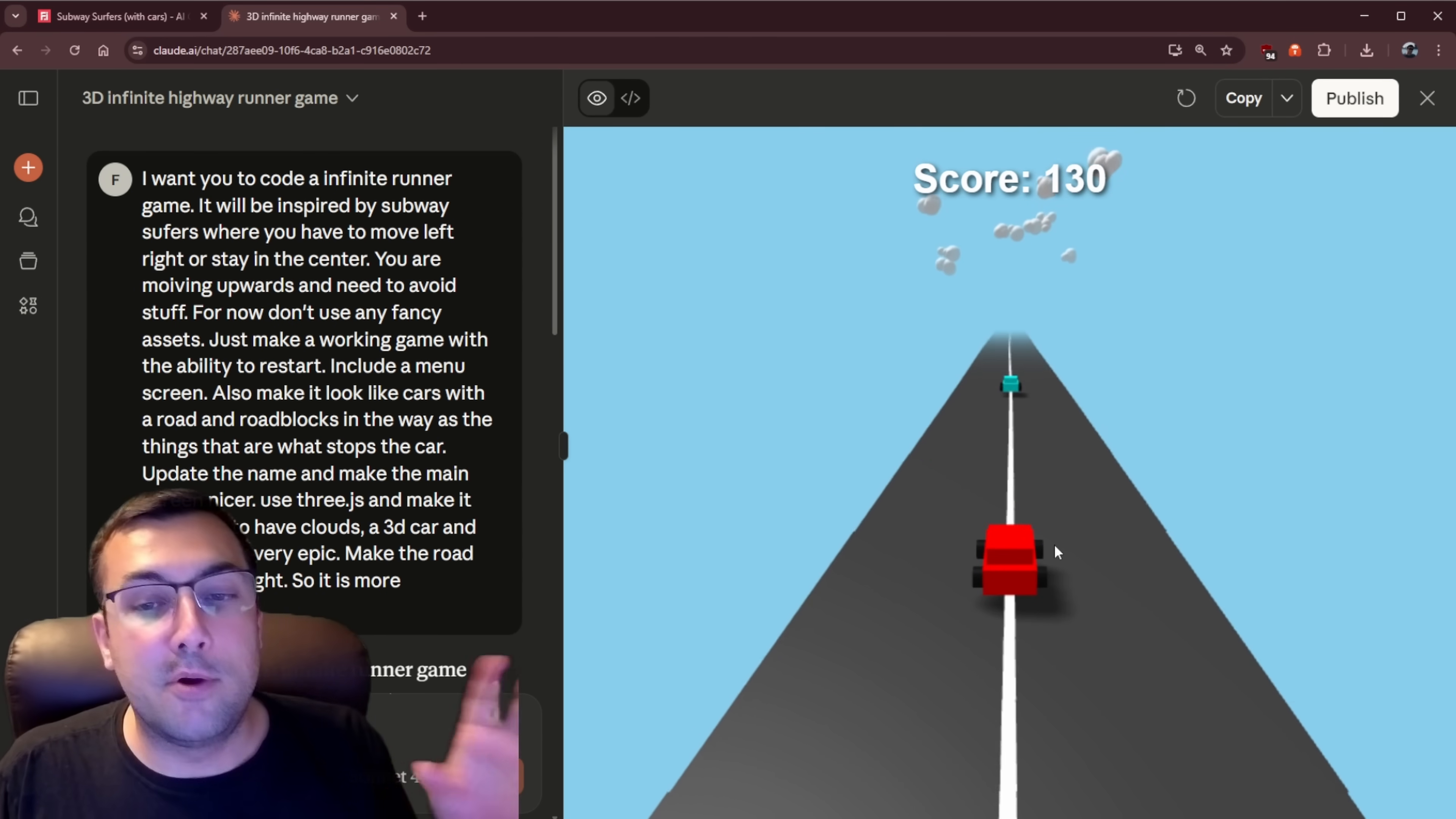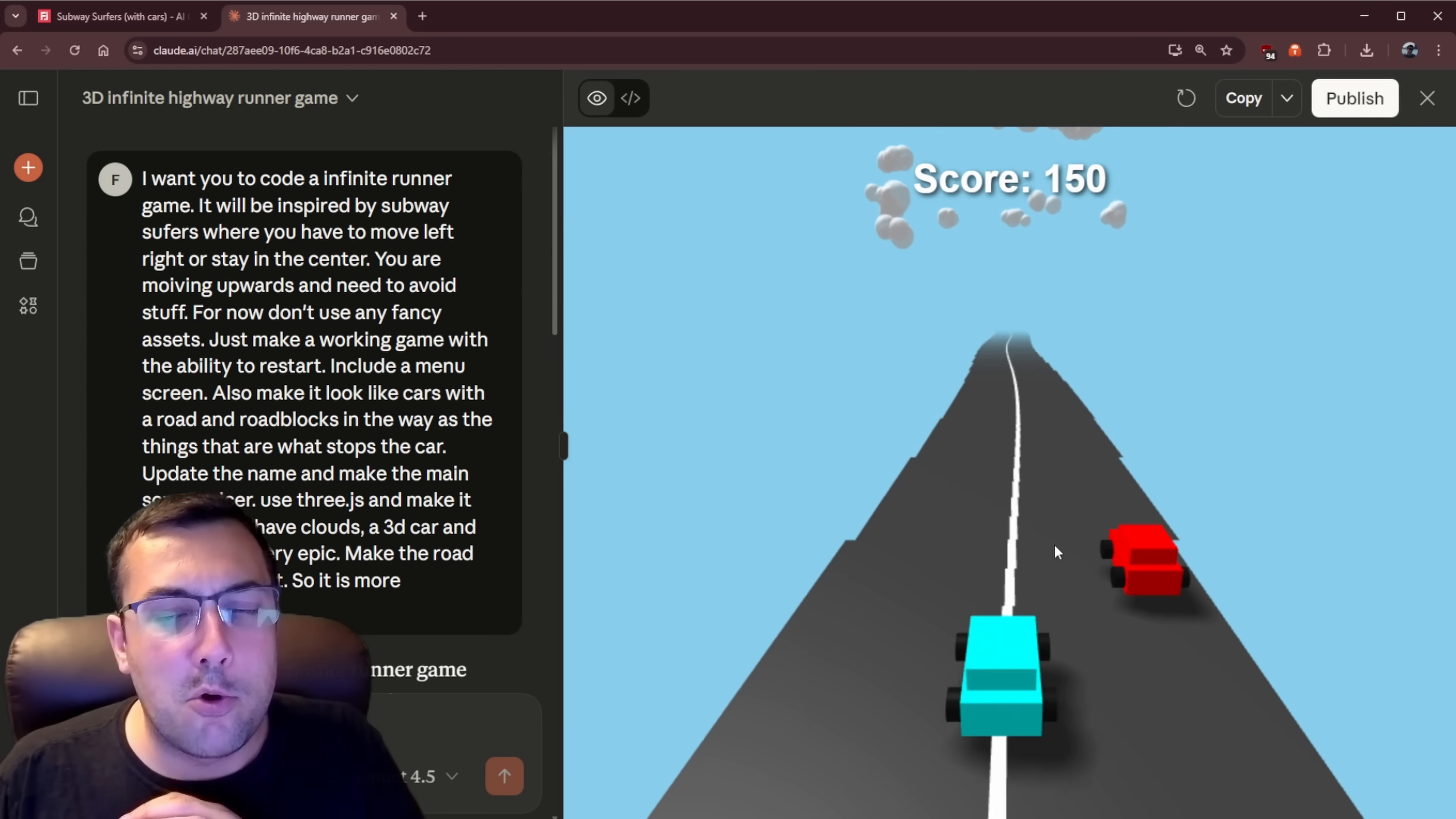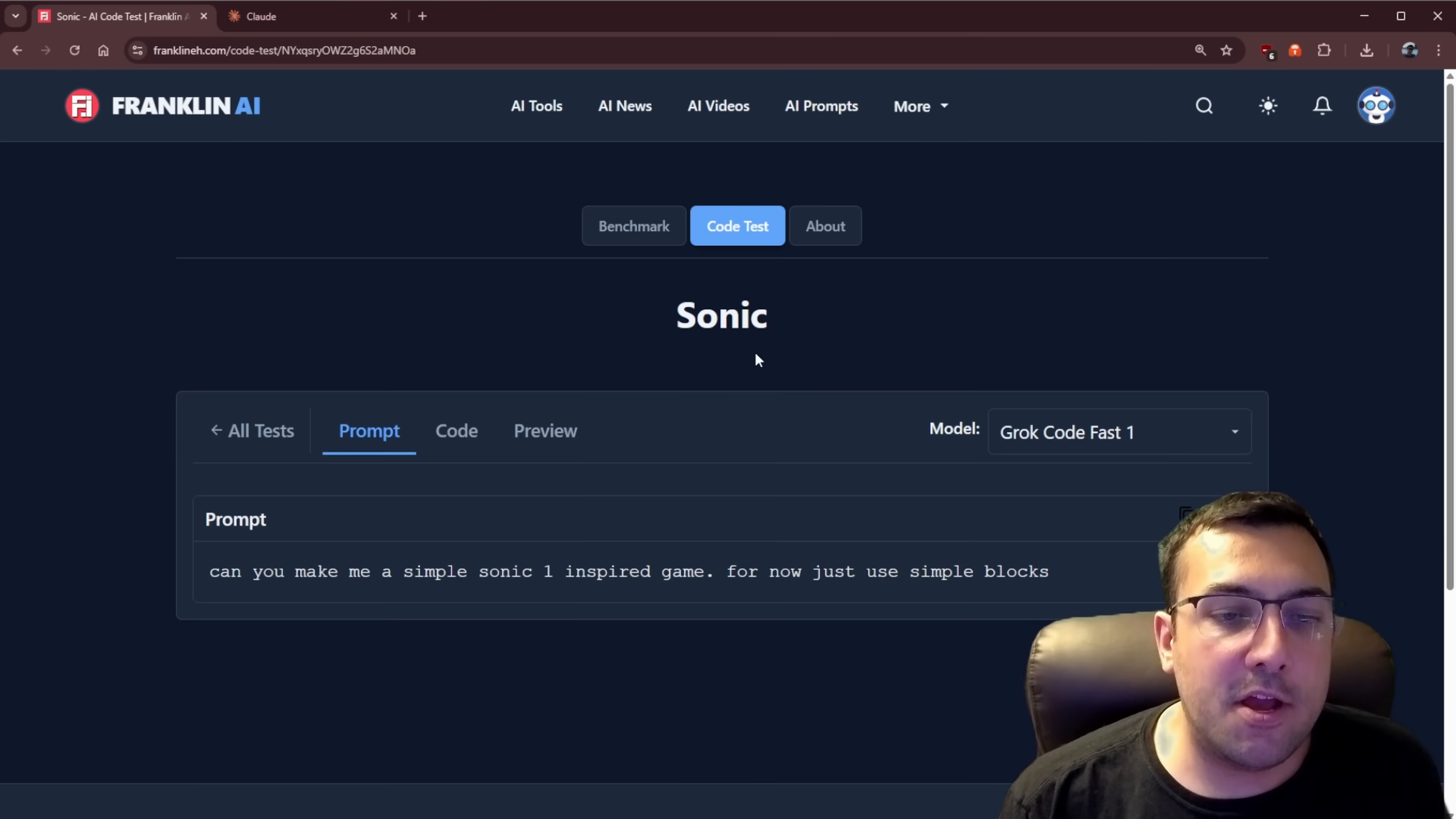Although the last Claude one was a lot more challenging. But for like a single prompt, this is pretty good. All right. Onto Sonic. Our prompt is super simple.